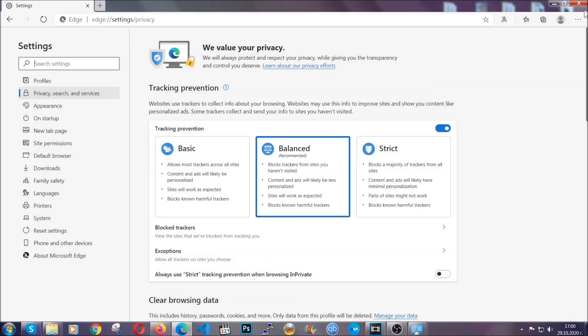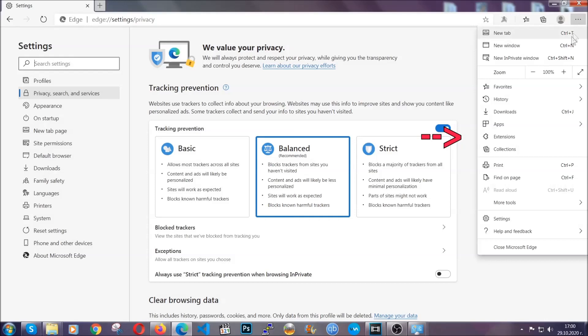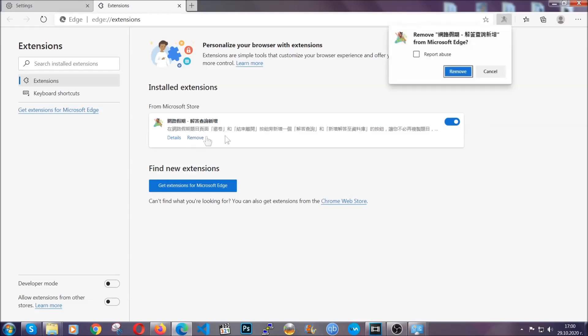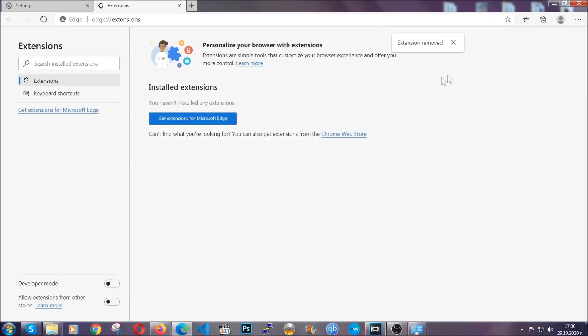This will take you to any suspicious extensions which you can detect and remove again just like Chrome by clicking on the remove button. And that's it. Now we've got Edge covered.